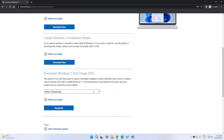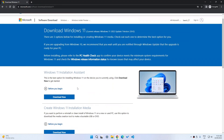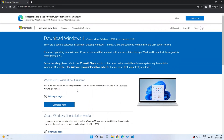You can use the ISO in a virtual machine to test it before you actually upgrade, just to make sure that all of your applications work and things of that sort. That is basically all you need to know about how to upgrade to Windows 11 22H2 from Windows 11 or Windows 10.